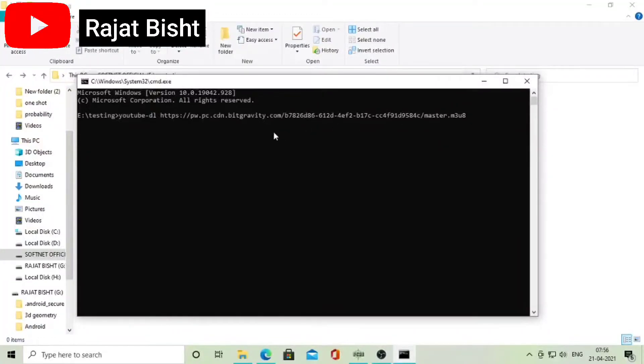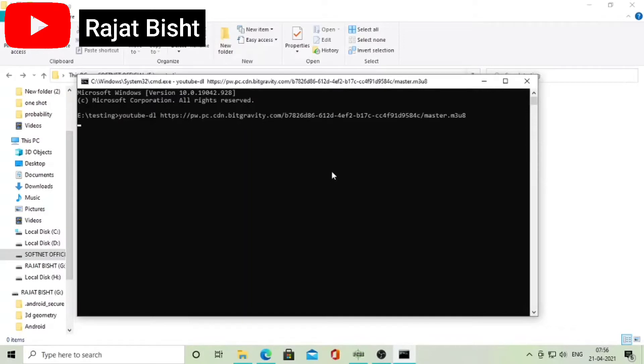Hello. In this tutorial, we're going to see how we can download videos from MPD or M3U8 links that have sample AES encryption.